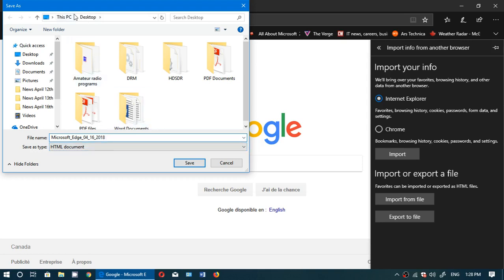And make sure you know where you actually save it. Here it says this PC desktop. Make sure that you save it somewhere you know where it is, that's the most important part. So now I know that it's on my desktop on my PC.